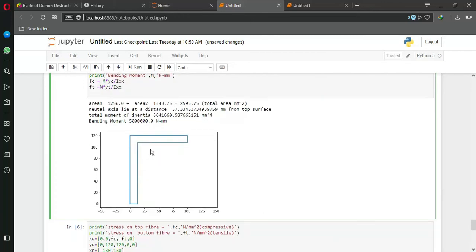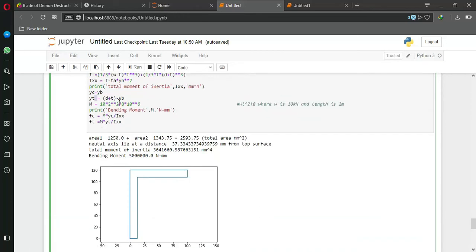After that, print bending moment. Now, Fc is basically compressive stress and Ft is basically tensile stress.